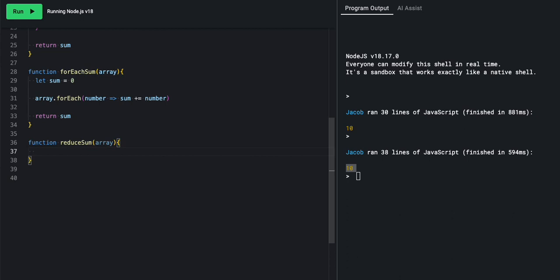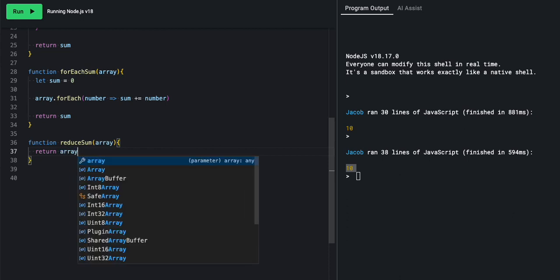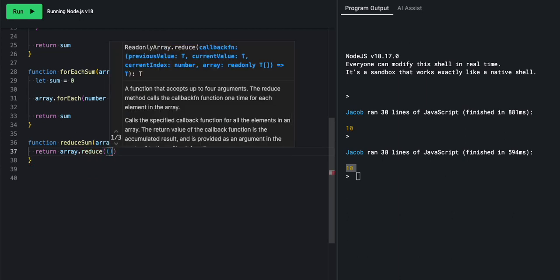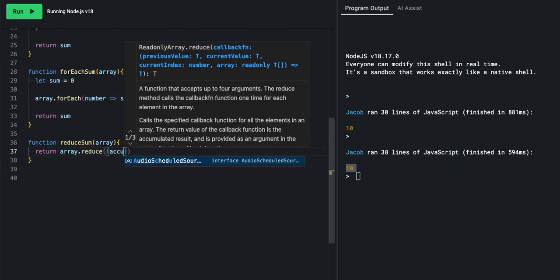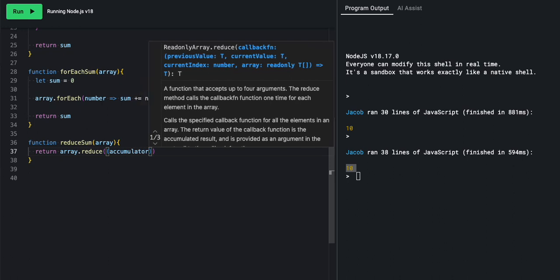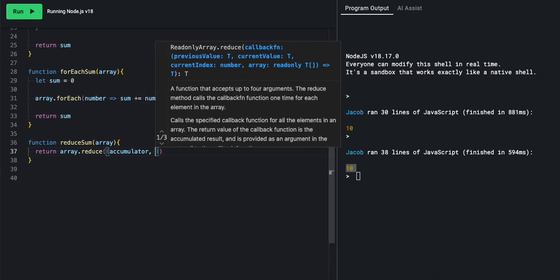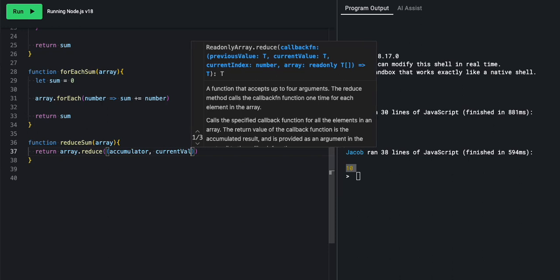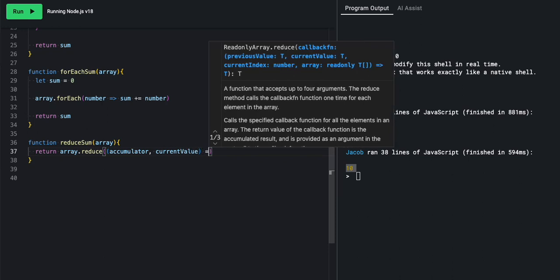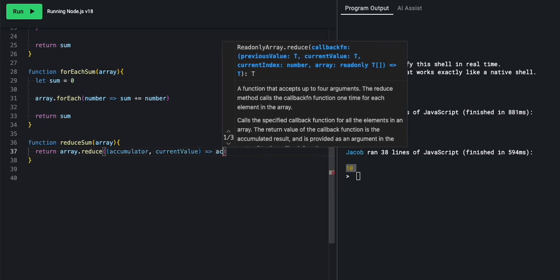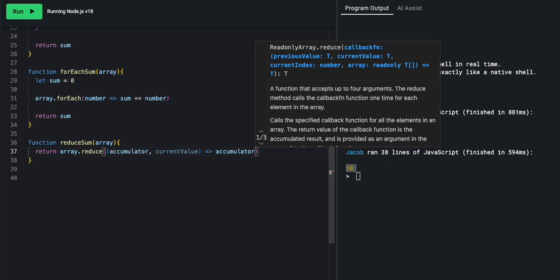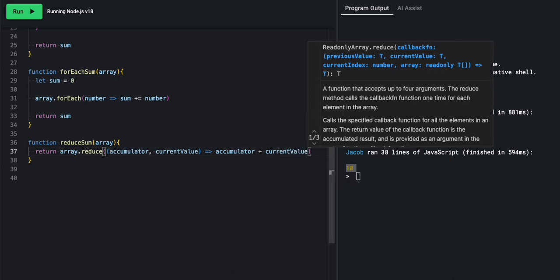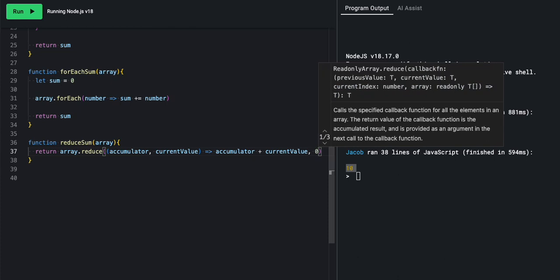We'll pass it in an array. And here, this is pretty easy. All we're going to do is be returning, return, array dot reduce. And inside, we will pass first an accumulator and the current value. Very good. And over here, we'll say accumulator plus current value and zero.